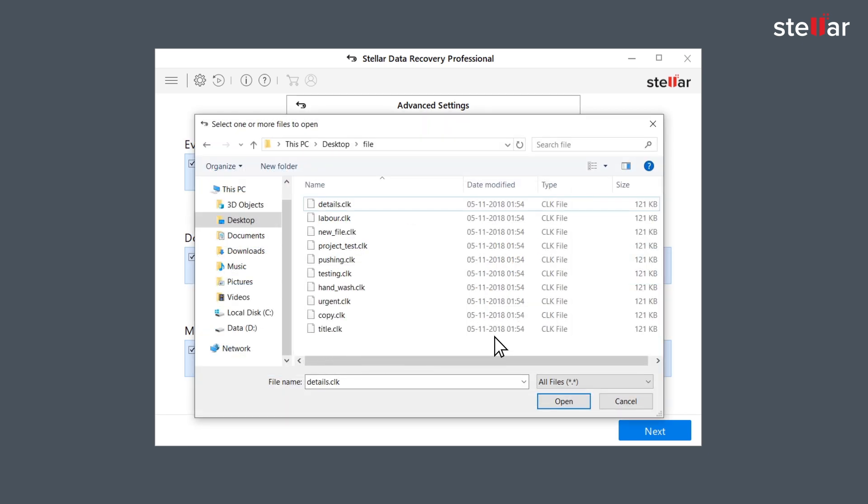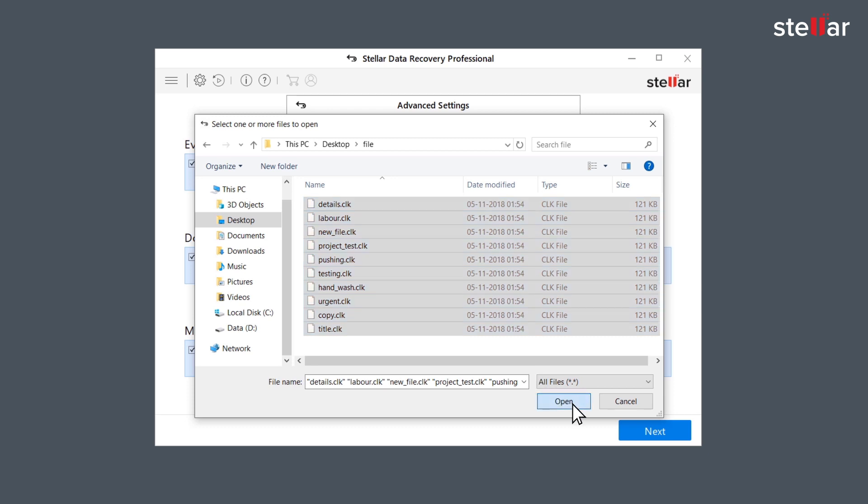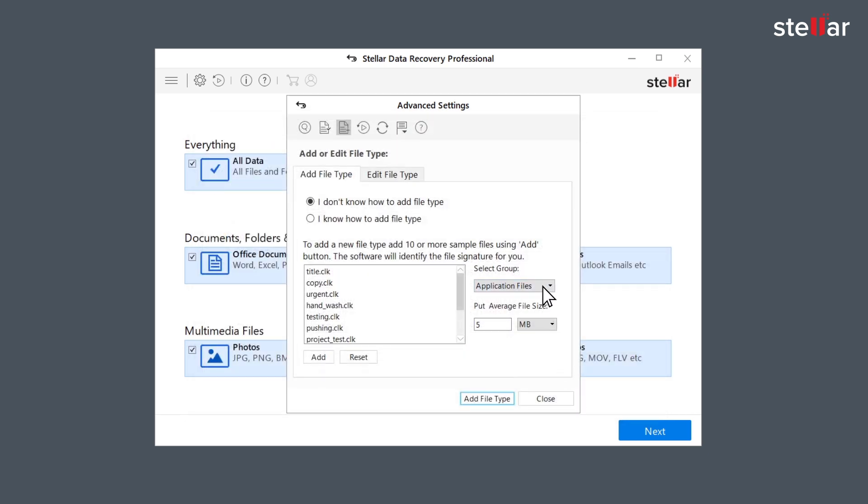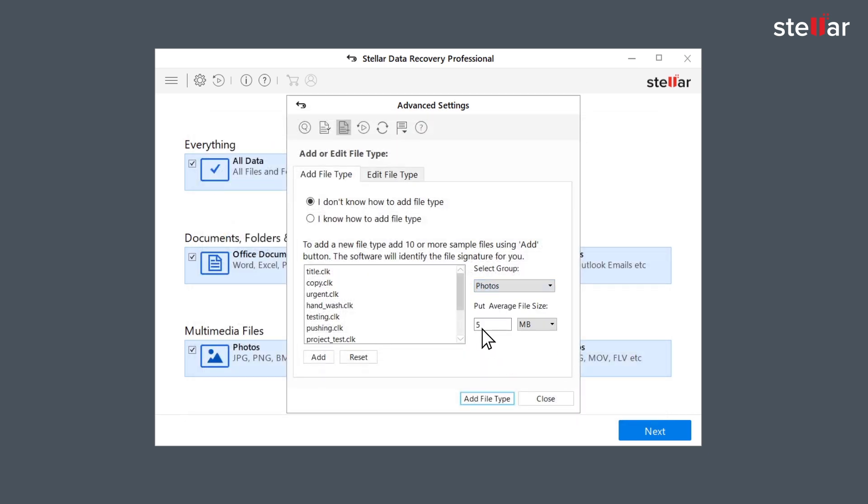You have to add at least 10 file formats and select the header file type from select group and put down the size in average file text box.